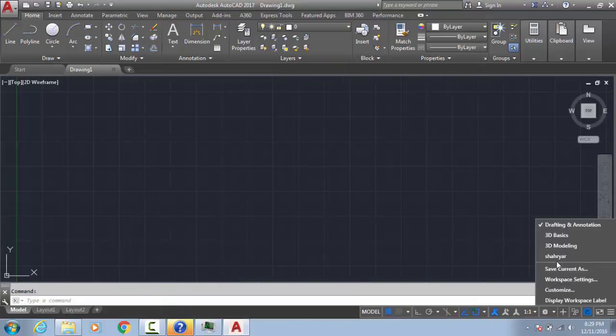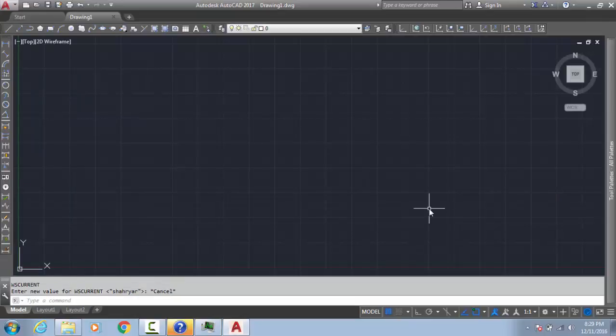Now we can see it here. Click here — now we will get this. I will also attach this file into my download section. You can download it in the description of the AutoCAD video.